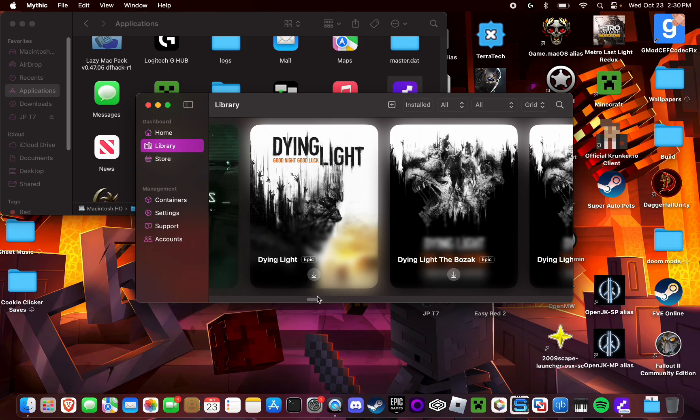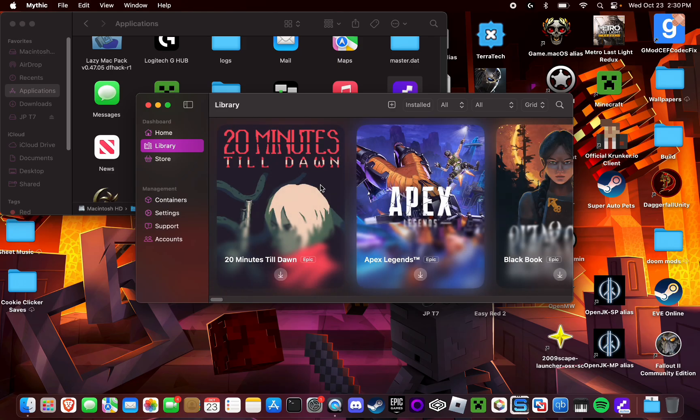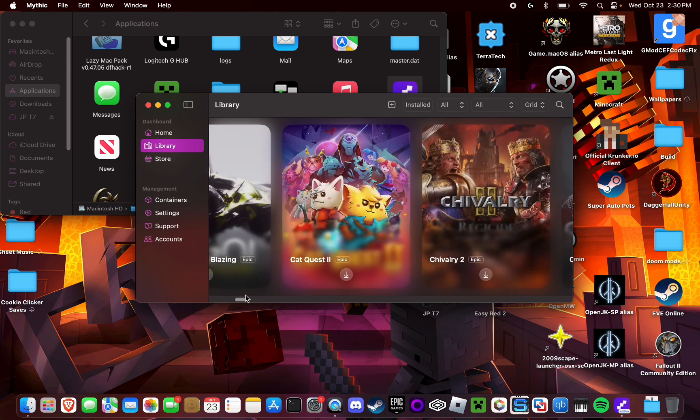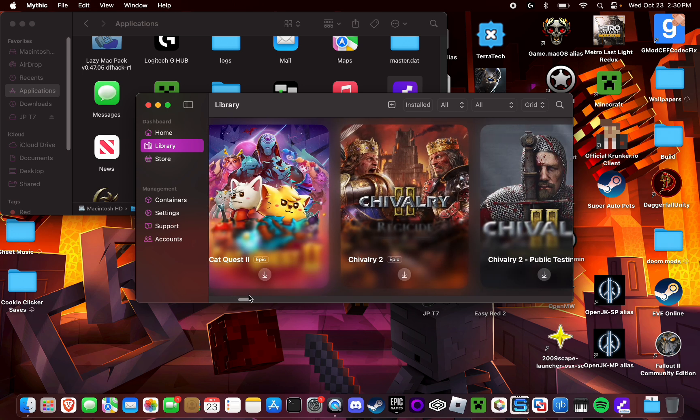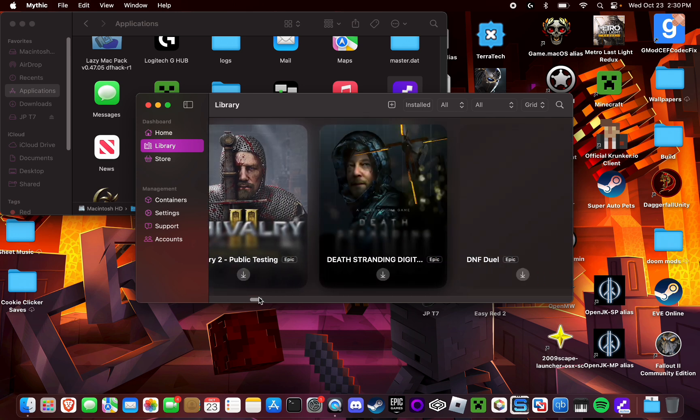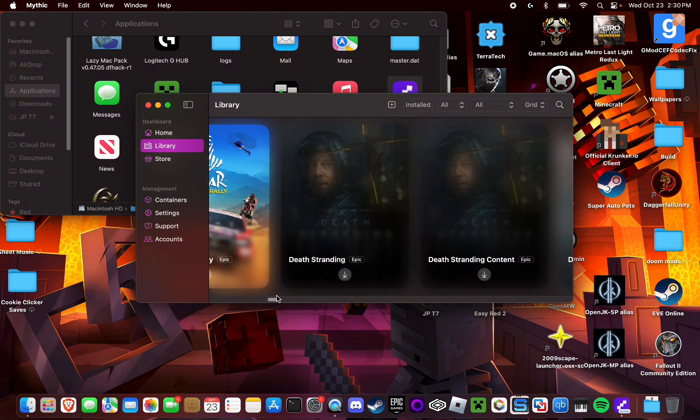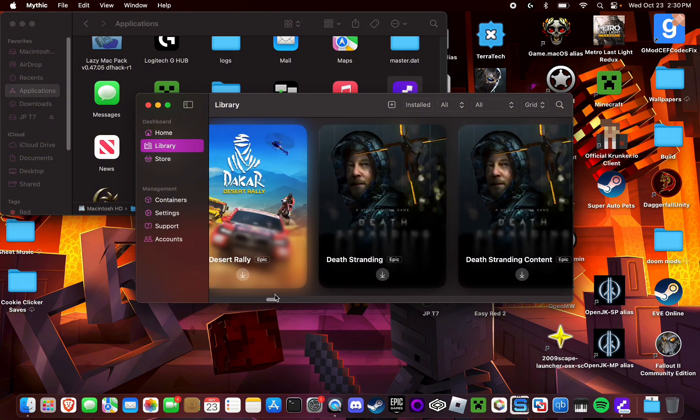And essentially, in its current state right now, this functions pretty much like a nicer looking Heroic Launcher, and a more up-to-date Heroic Launcher with the more modern game porting toolkits. So it should have better performance than Heroic Launcher.